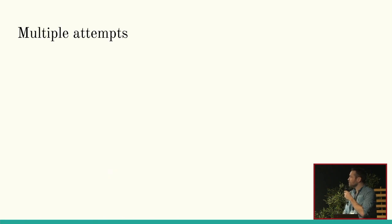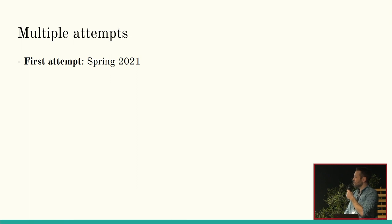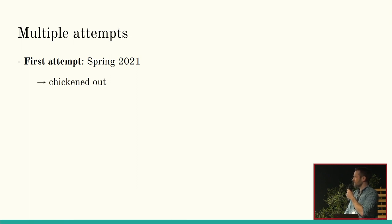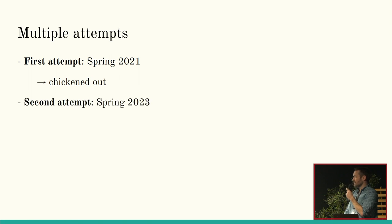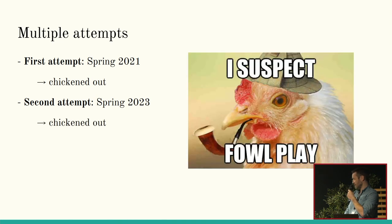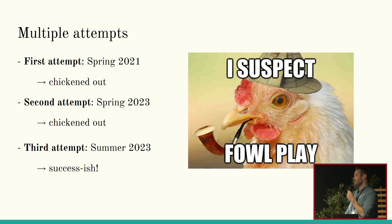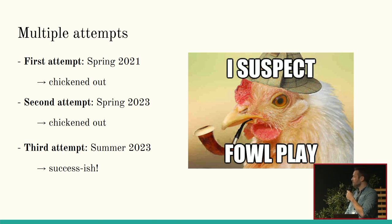So, there were multiple attempts at migrating. The first one was two years ago when they announced, I think, 3.00. And I chickened out. But then there was a second attempt in spring of 2023. And I chickened out again like bad. But then, the third attempt, I was kind of successful. And I'll explain why I said success-ish later.